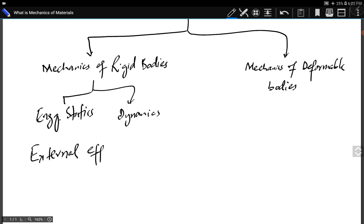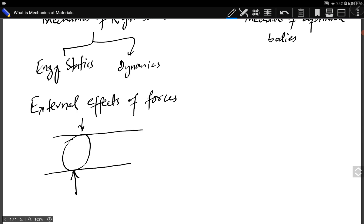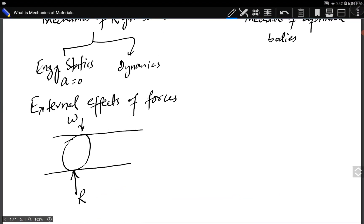External effects of forces — for example, there is a tire on the ground and the load of the vehicle on the tire is transferred to the ground, and the ground applies a reaction force. This is an external effect of the applied force. So the weight and the response is a reaction force — that is the force and its external effect. But we are not studying any kind of deformation, strains, or stresses occurring in the tire. This is mechanics of rigid bodies.